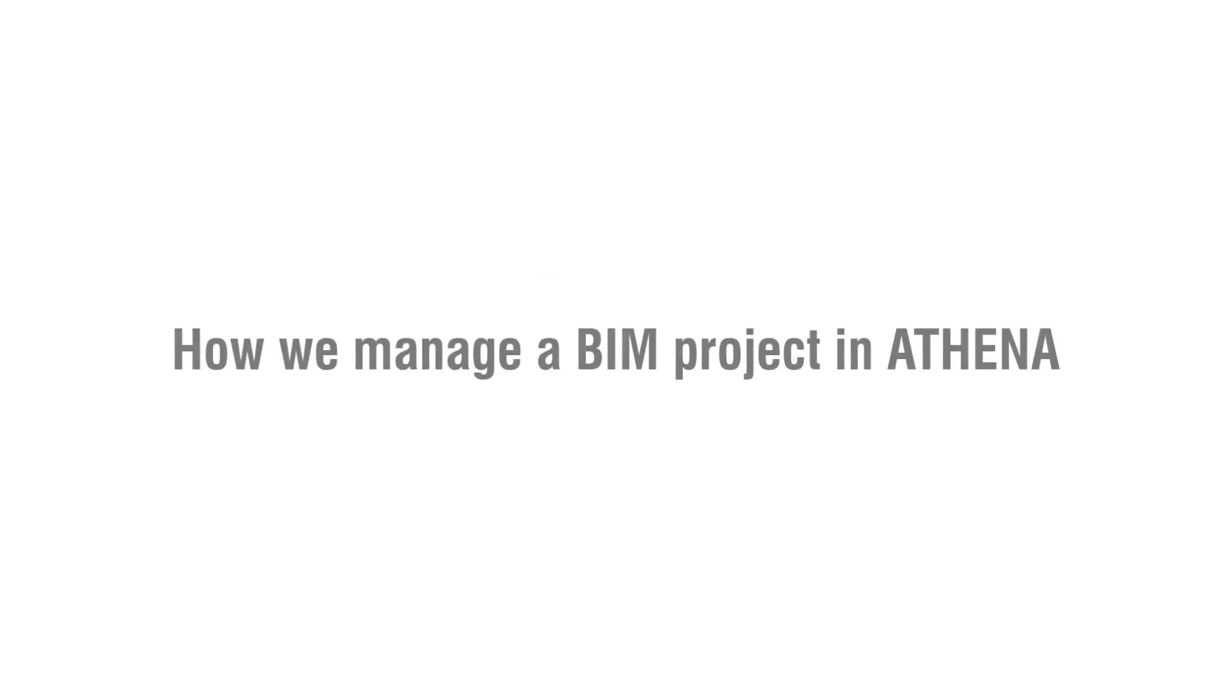In this video we want to show you how easy it is to manage a BIM project in combination with Athena.